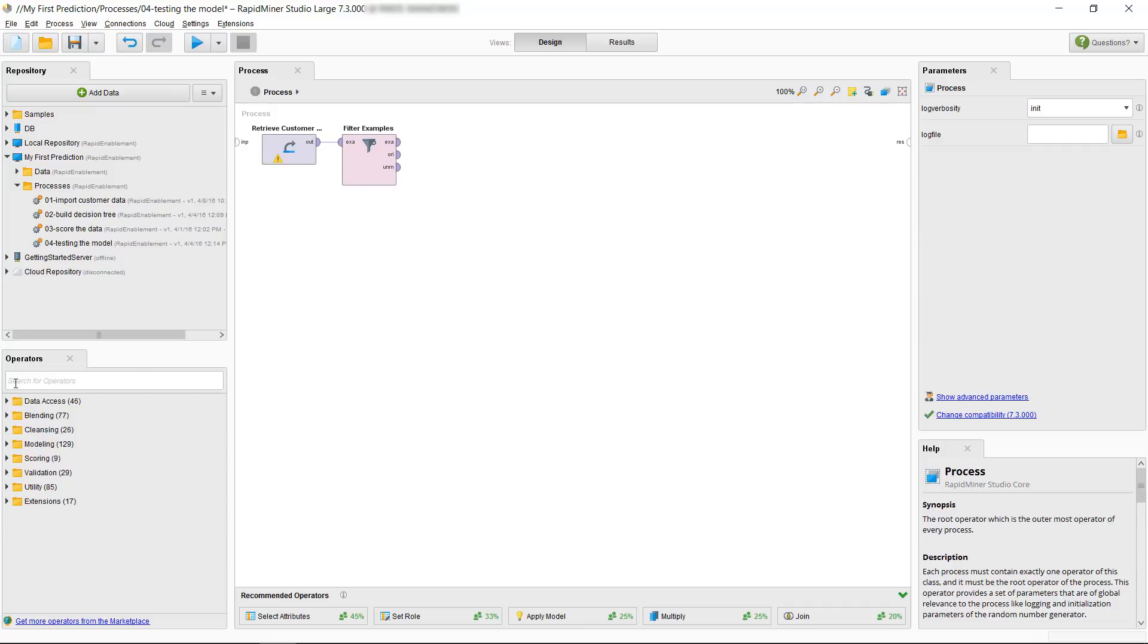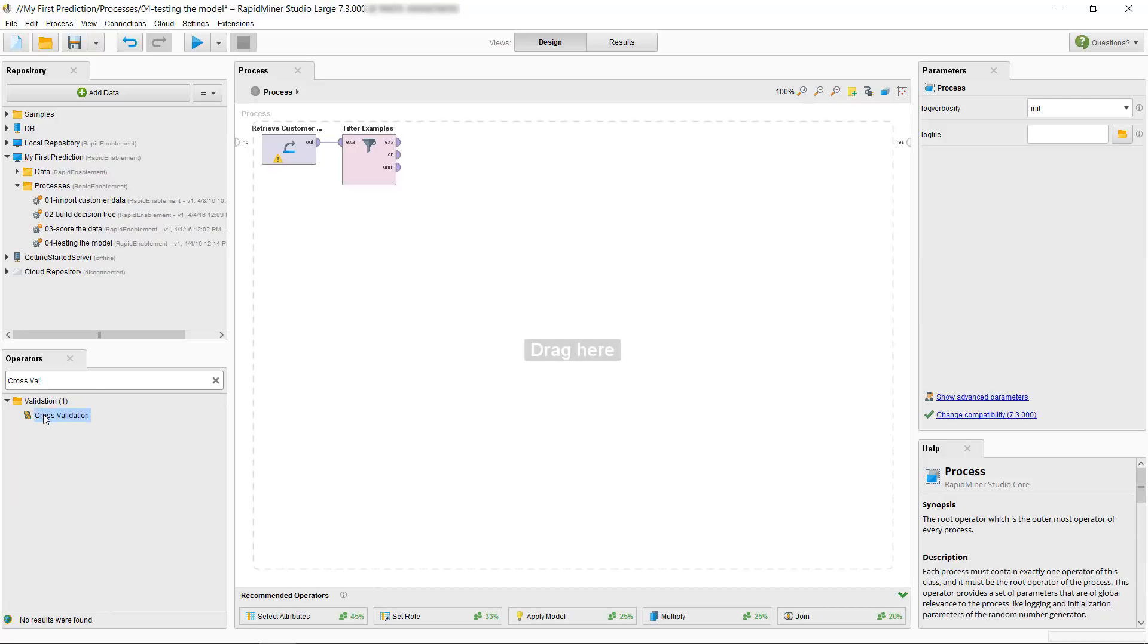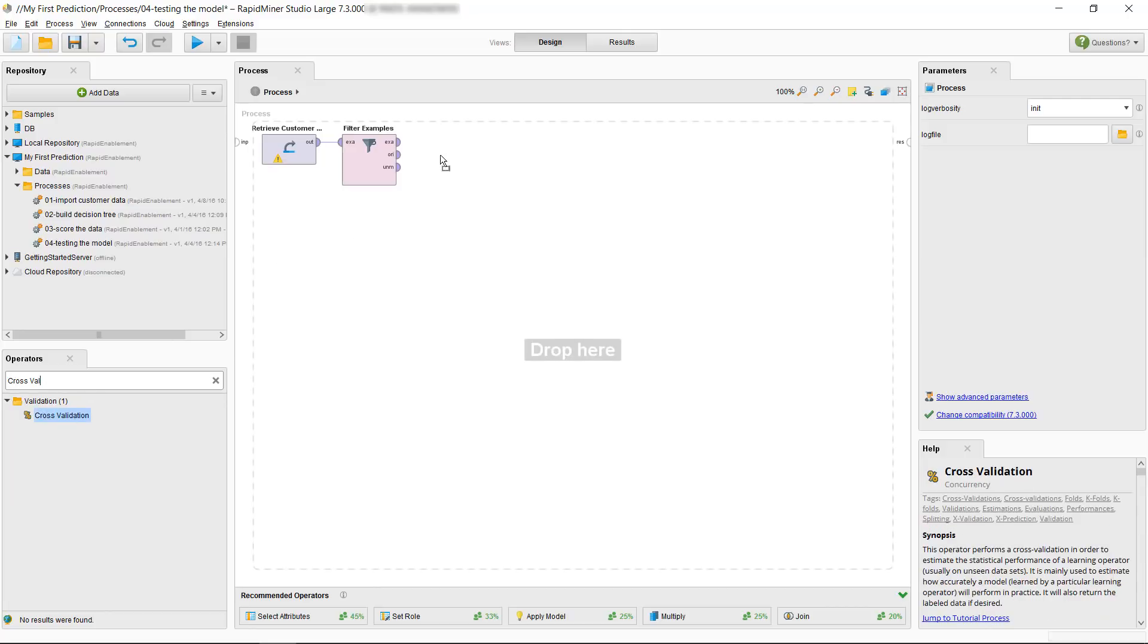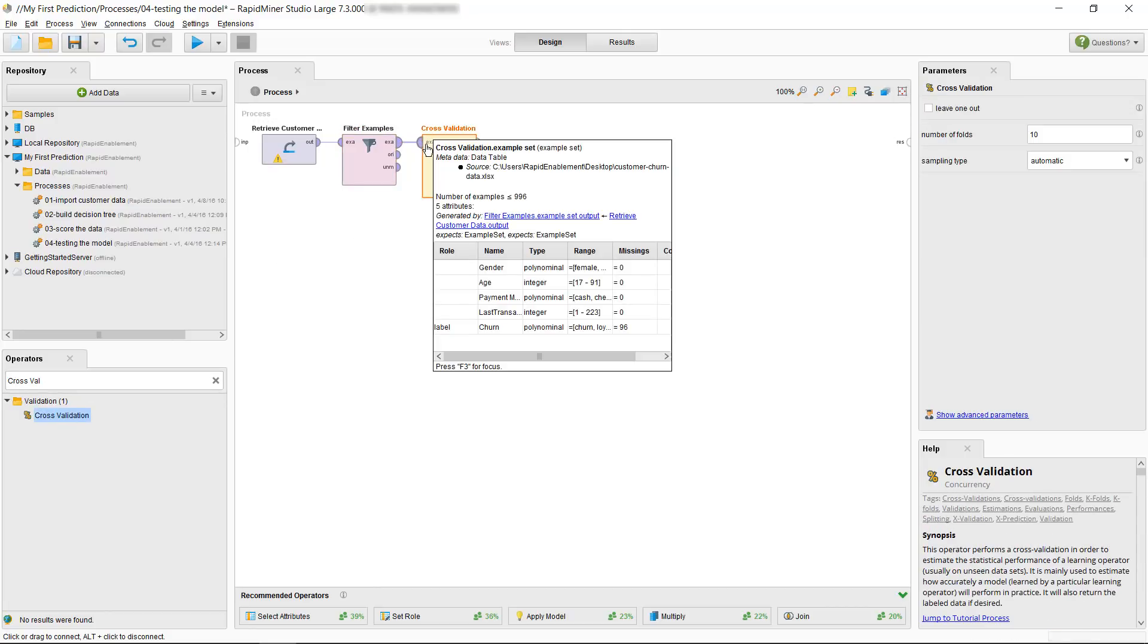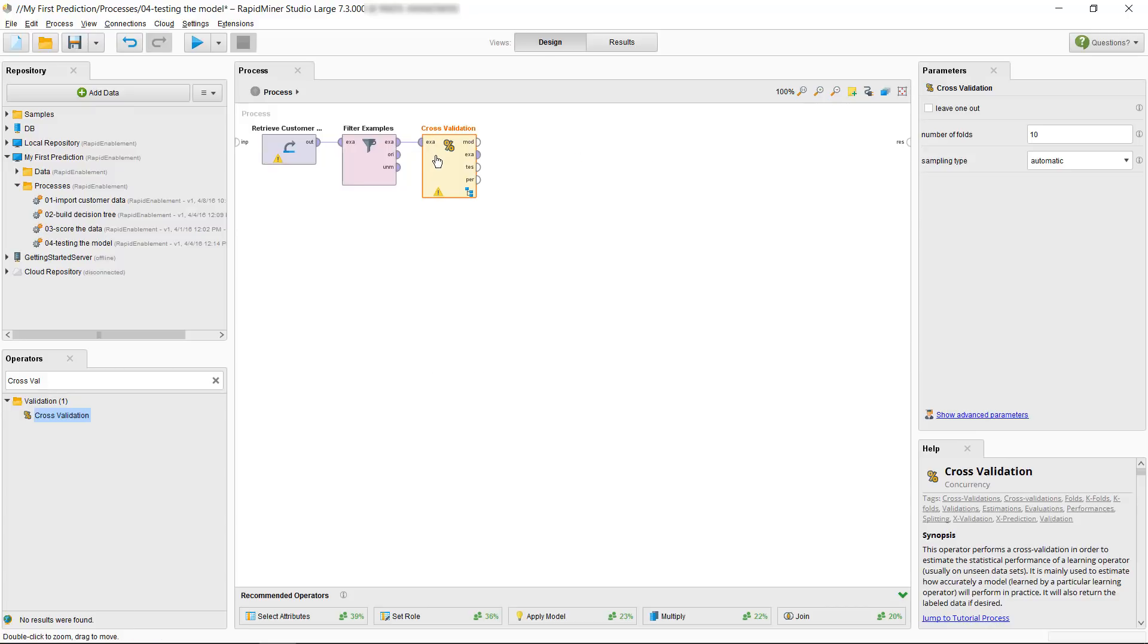Then let's come over to our operator panel and search for cross validation. So let's drag that over here and let's connect the ports. Before we dive into what we need to do with this validation operator let's talk a little bit about what cross validation does.